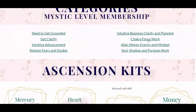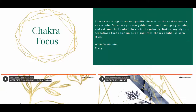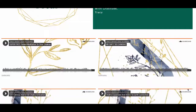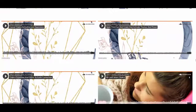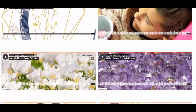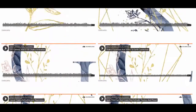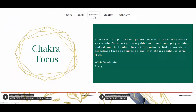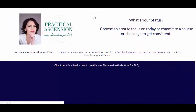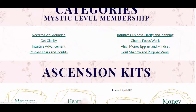Continuing down, next we have 'Chakra Focus Work.' If there's a particular chakra you want to focus on, this is the page to be. More content is going to be added as I'm inspired and guided — I'm tuning into what members need and what's highest and best. If there's something you want covered, feel free to reach out because I'm always open to suggestions on what you need in your practical ascension.